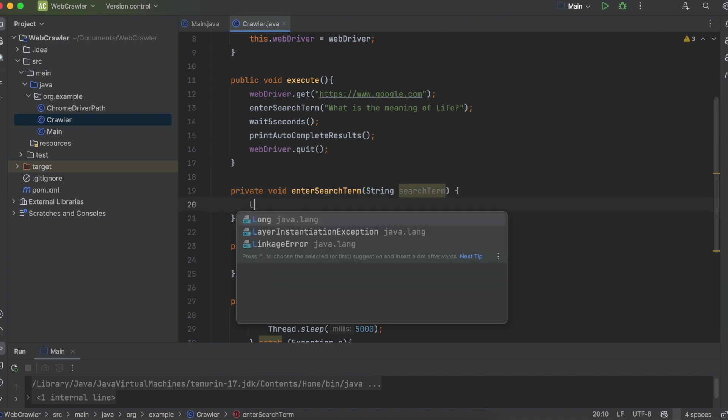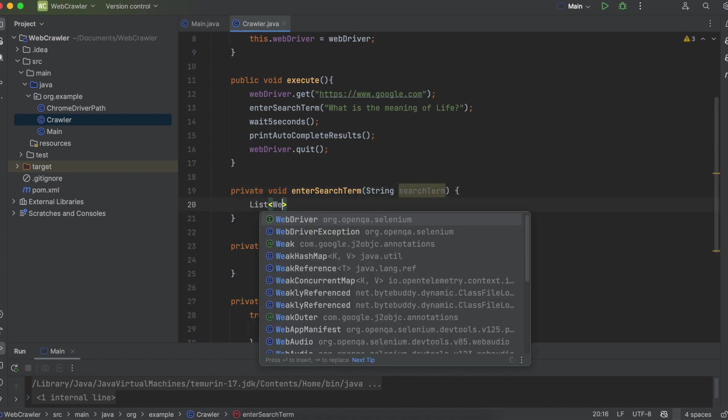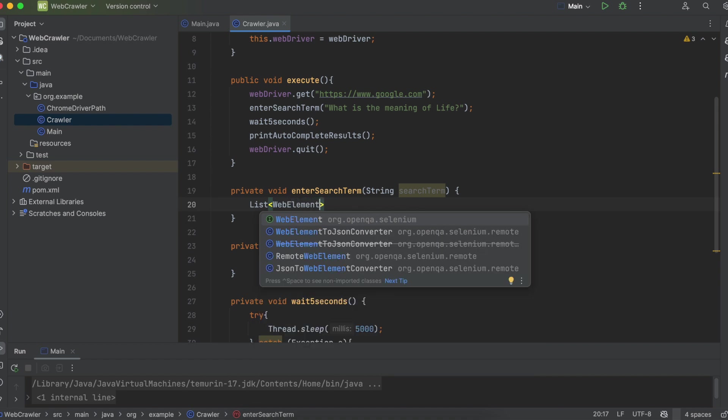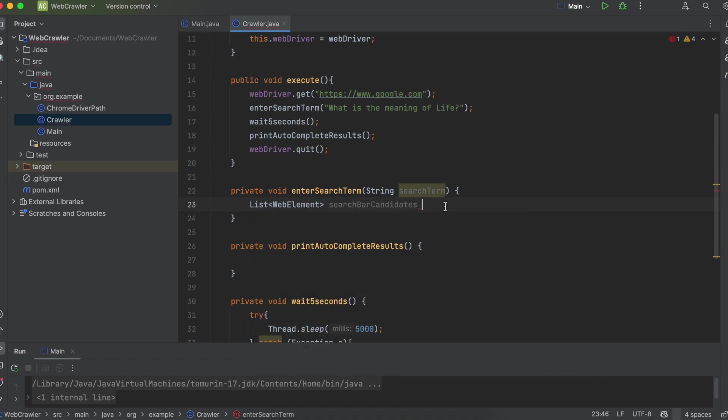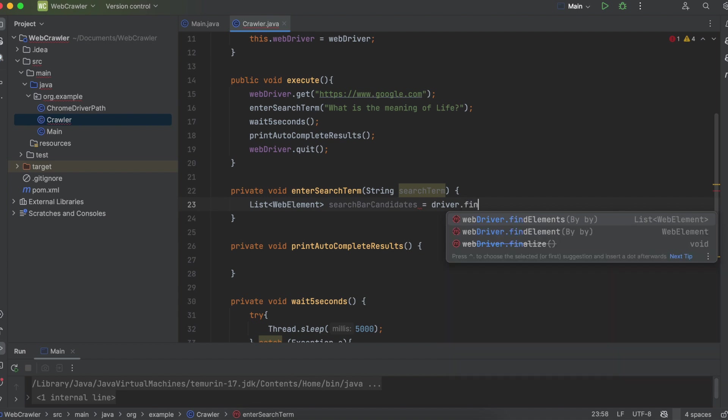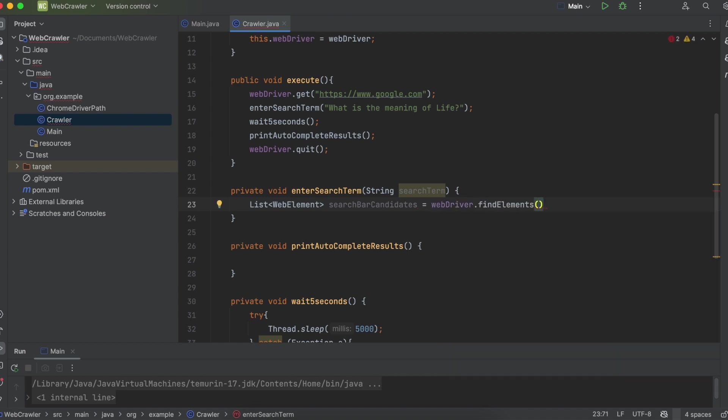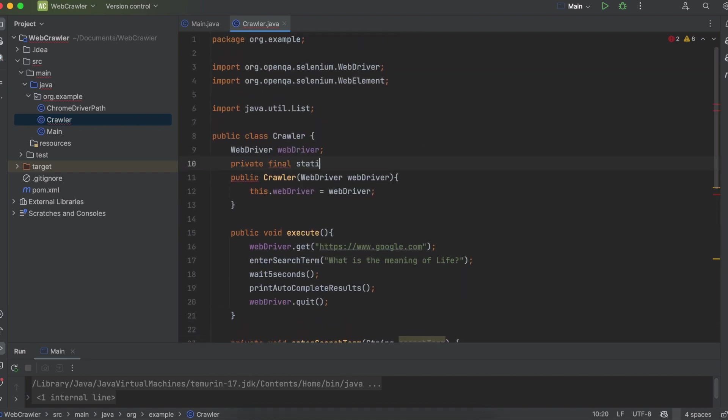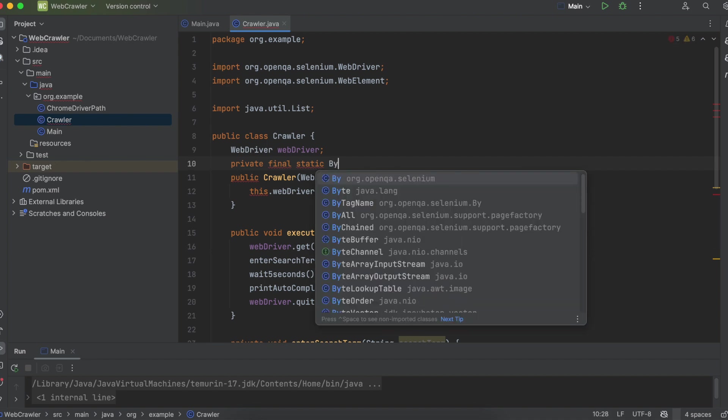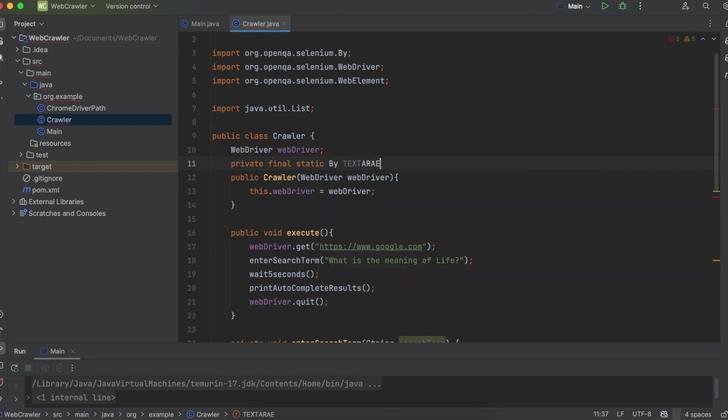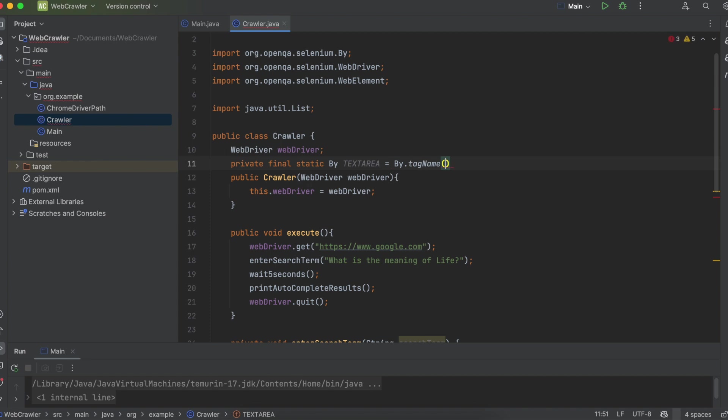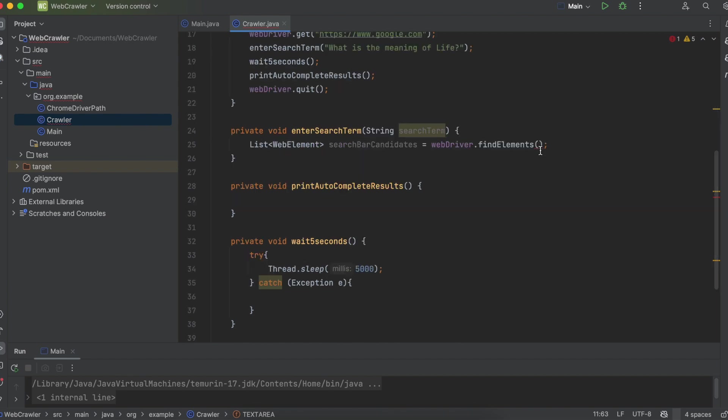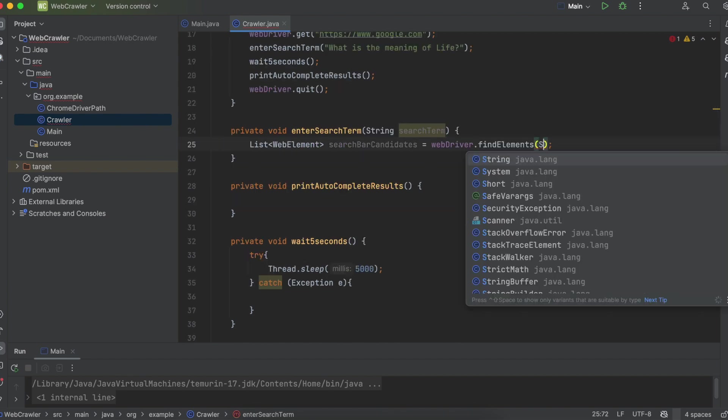So coming back over to our project, first we want to find a list of web elements, and I'm going to call it search bar candidates. We're then going to call webdriver.findElements, and you have to pass in a by. So scrolling to the top, let's define our selector. Enter public final static by, and we'll call it text area, and we're going to say by.tagname, and then pass in text area. And then in our find elements, we're going to pass in that by.